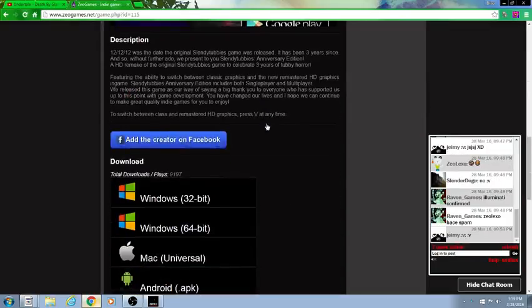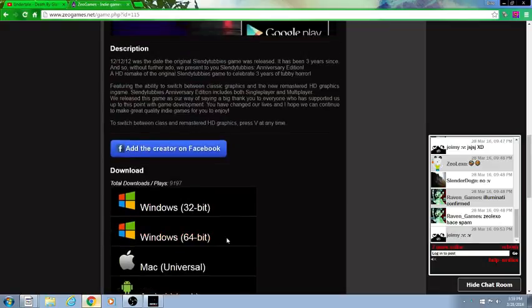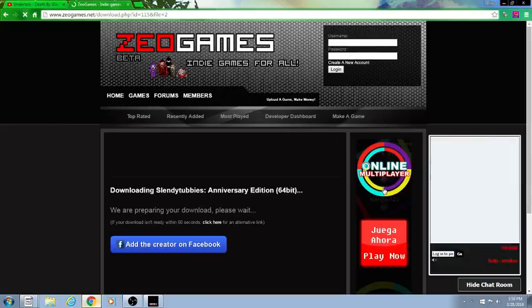You see this, you hit download 64-bit. I would prefer, or whatever you're on. If you're on Windows, click this.